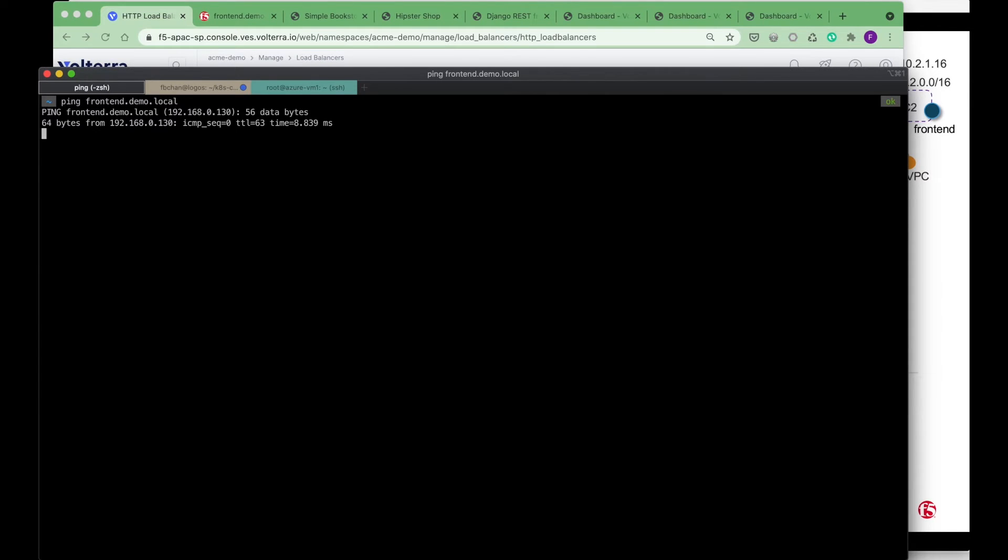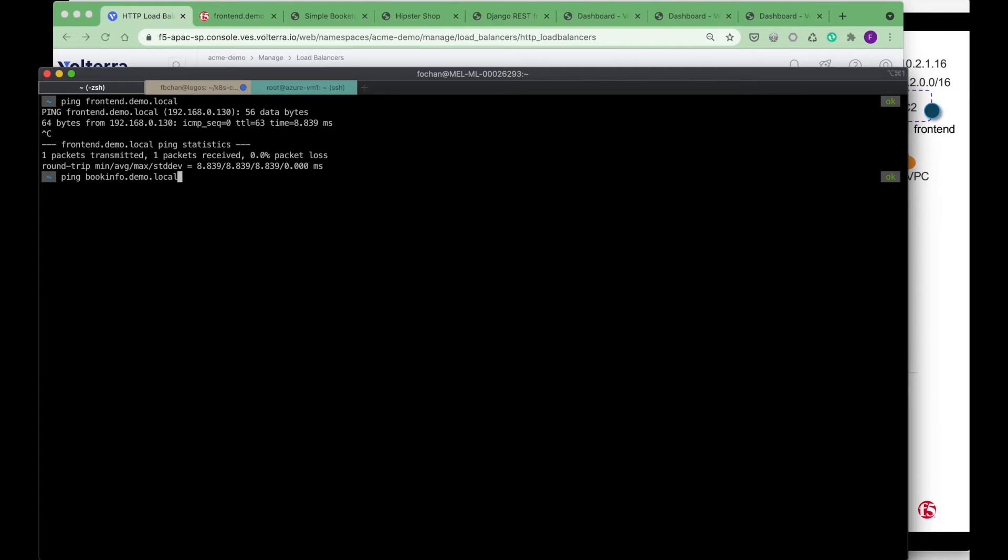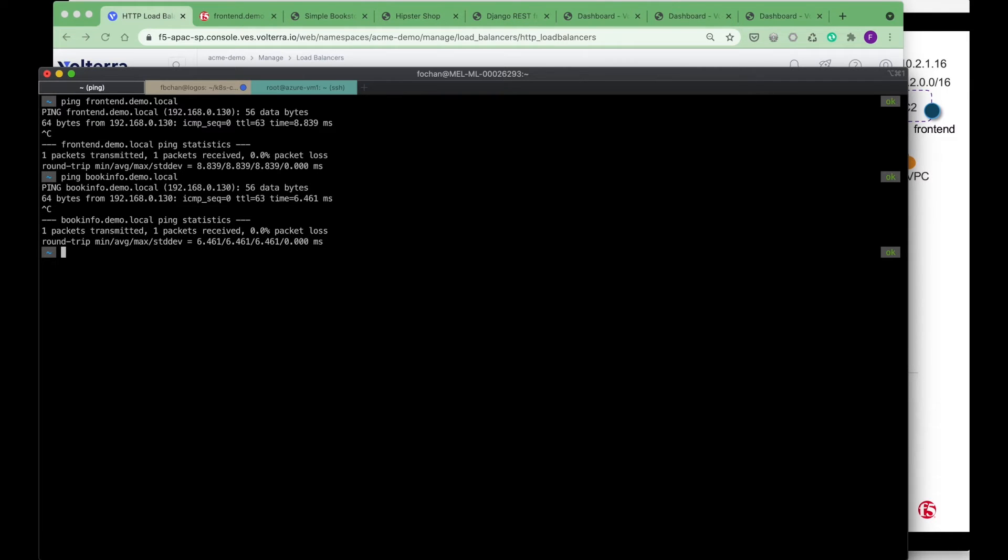So what I mean by that is if I ping frontend.demo.local, you will get the IP address 192.168.0.130. If I ping bookinfo.demo.local, I'll get the same thing as well.